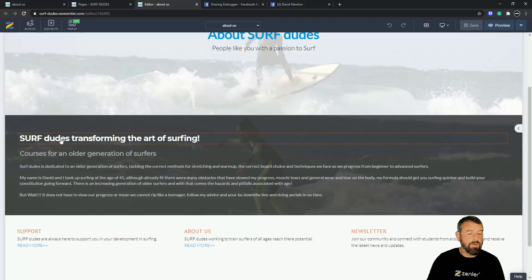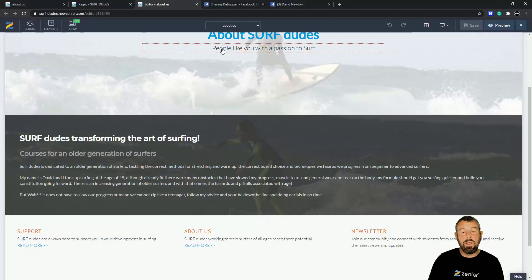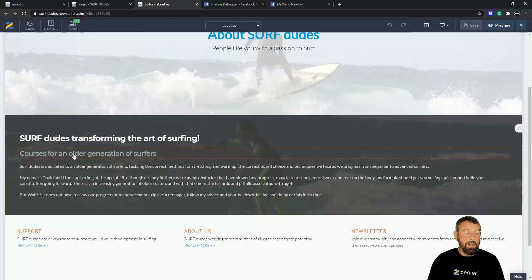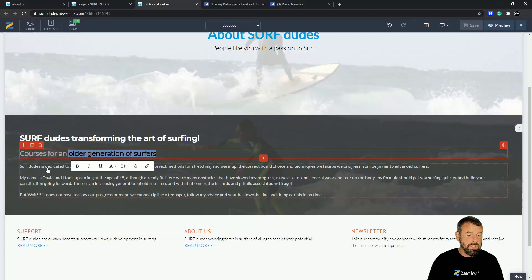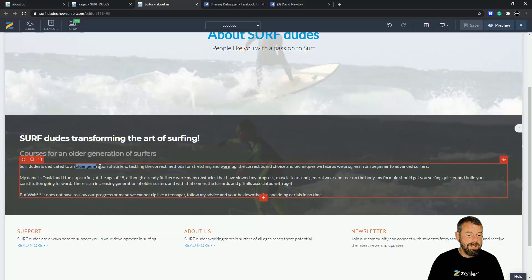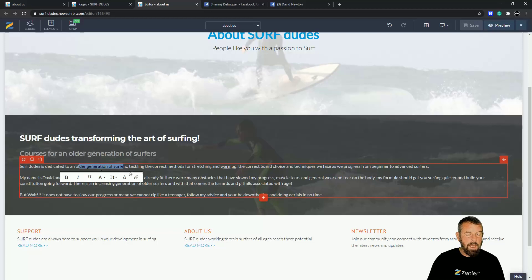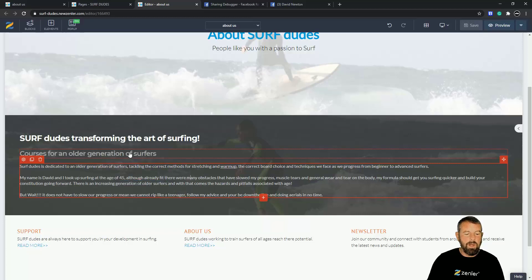On the About Us page, the catch line is 'Surf Dudes — transforming our surfing for people like you with a passion to surf.' I'm targeting 'older generation of surfers' — you can see it in the second line. If you come down to the body copy, it's repeated. You want to repeat it but don't go too overboard — I generally put maybe three or four instances, very rarely more. I've got it in three places, so I'm really targeting that phrase.